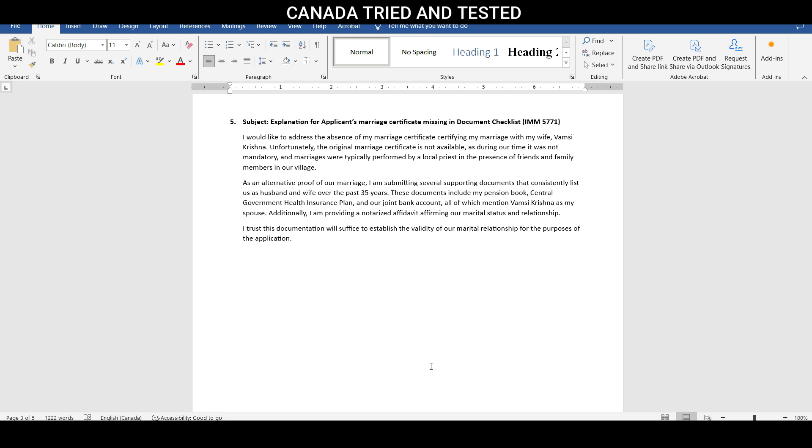And government records would get updated that this person so-and-so is married and this is the date of birth. So that's the date of marriage. And that's how every record thereafter would get updated. And if the person would go on pension, they would have the spouse detail recorded on the pension document. That was the case.